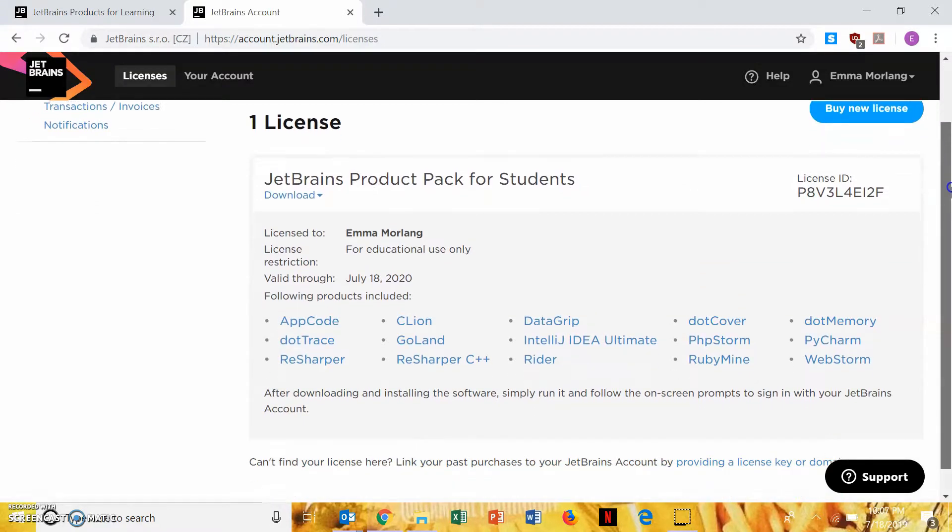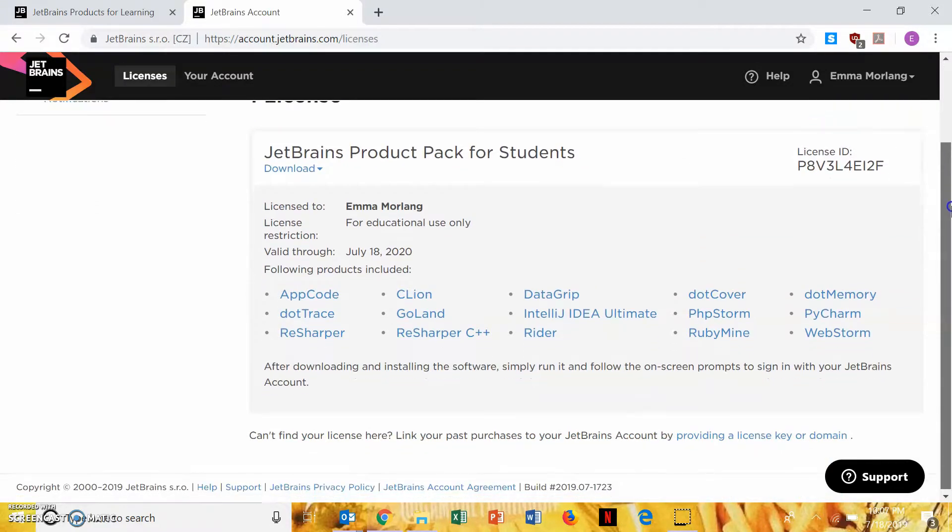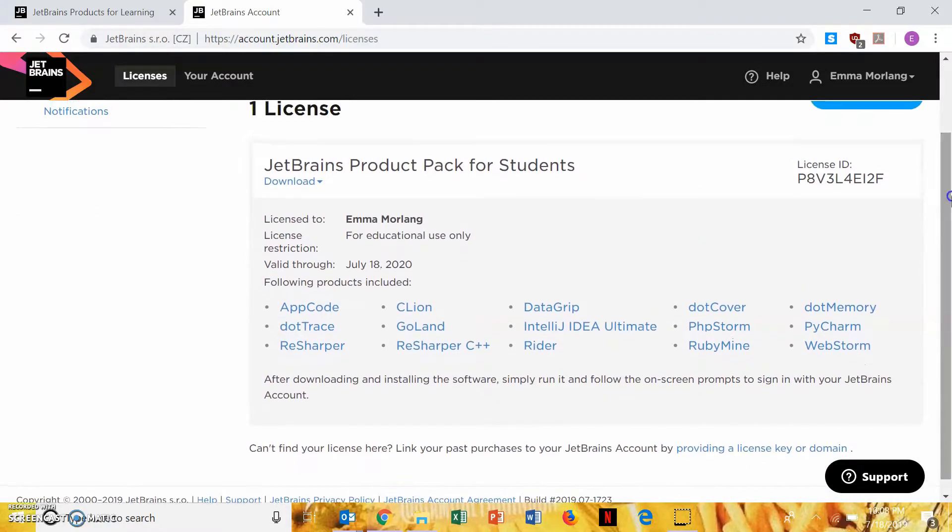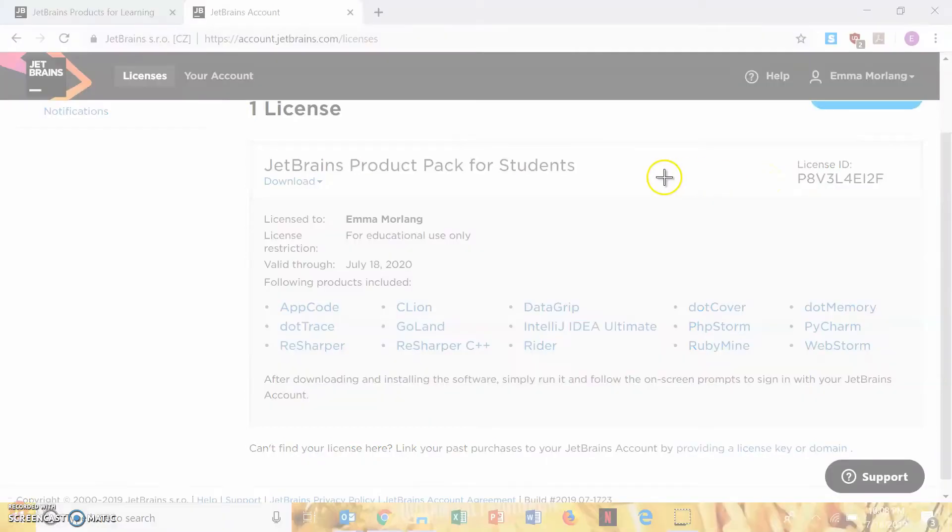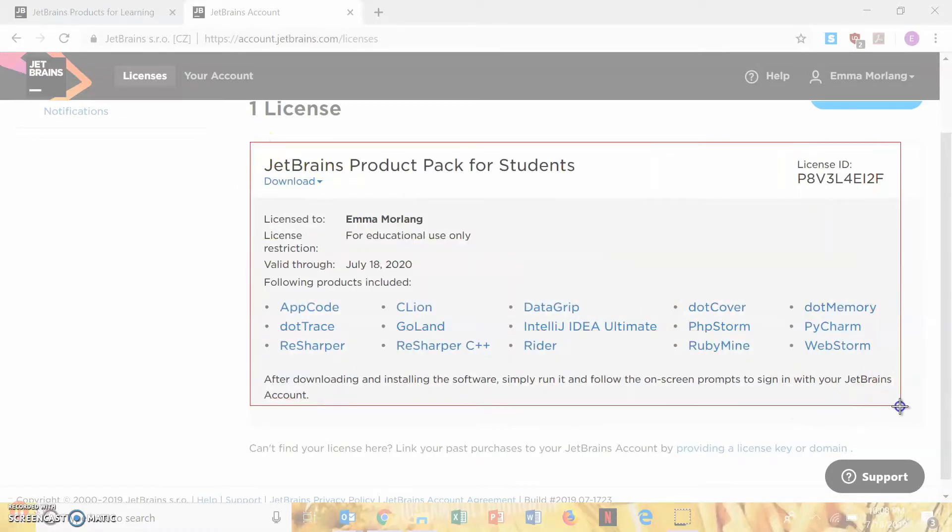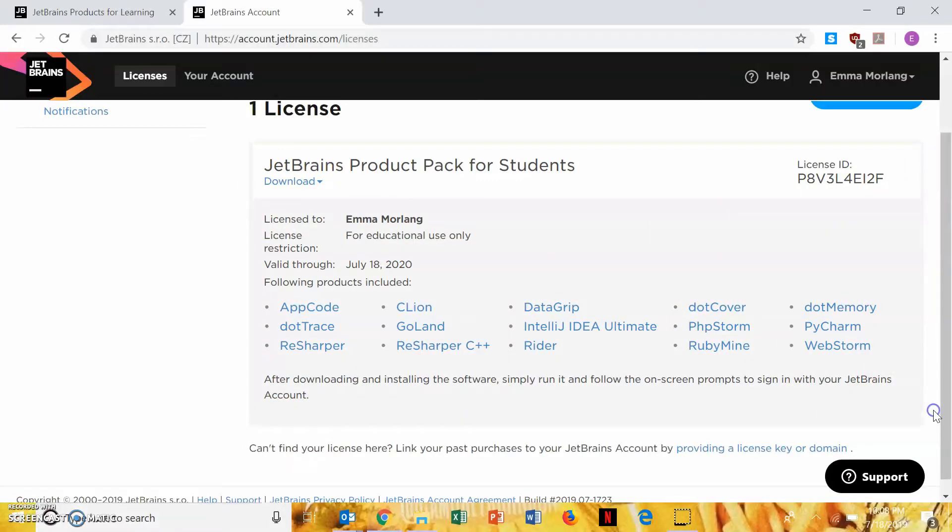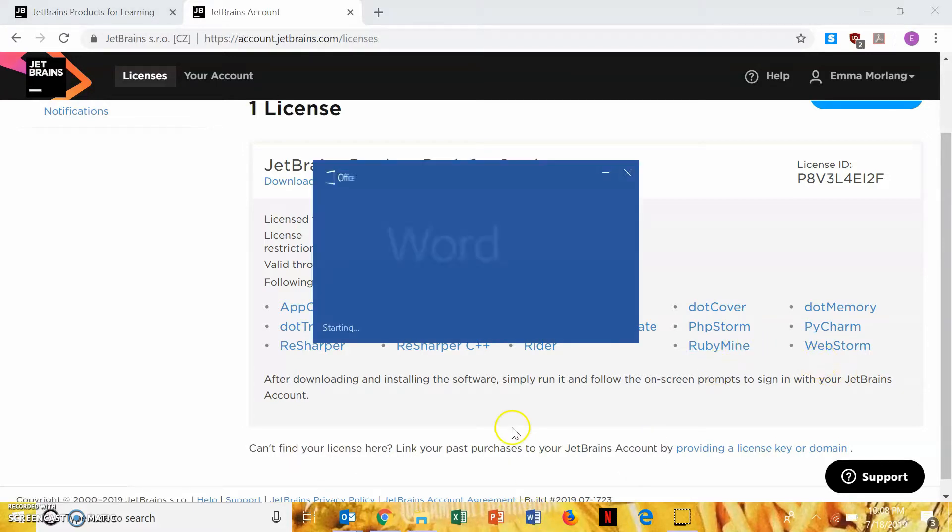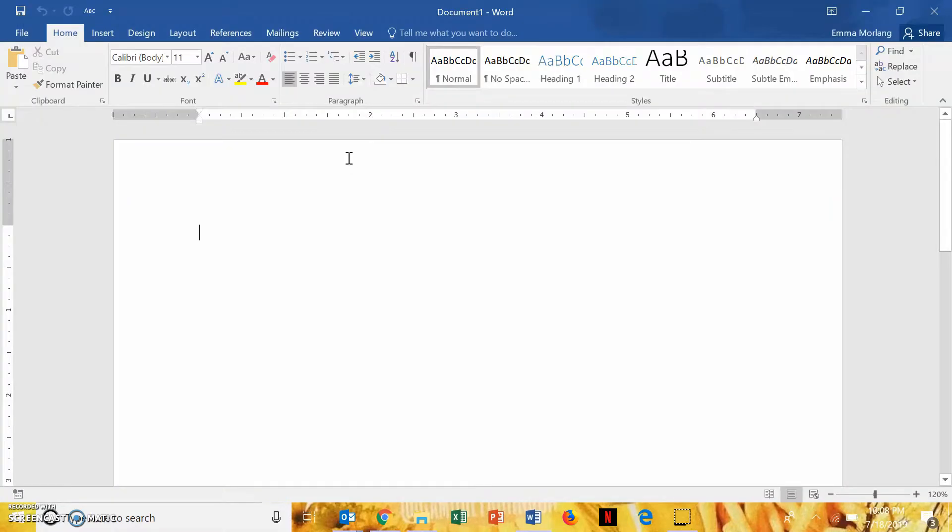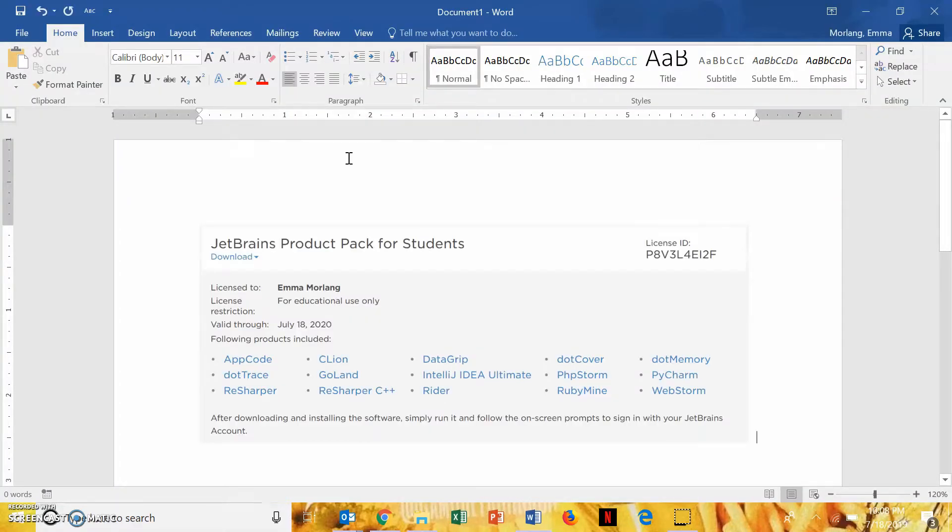So you're not going to buy a new license, because you already have a license. You're going to want to screenshot this, though, because this license ID will allow you to, if something happens, get WebStorm again for free. So, just screenshot this, and then save it in a Word document, or take a picture on your phone. Just make sure you save it somewhere where you know where it is.